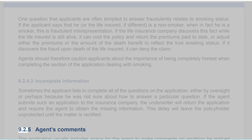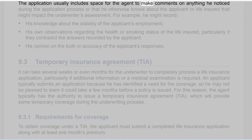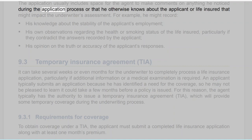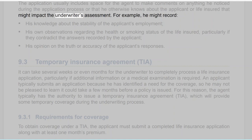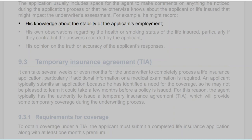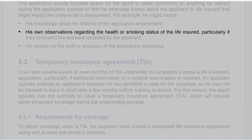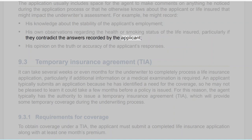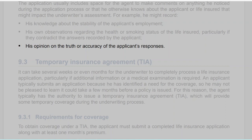Section 9.2.5: Agent's Comments. The application usually includes space for the agent to make comments on anything he noticed during the application process or that he otherwise knows about the applicant or life insured that might impact the underwriter's assessment. For example, he might record his knowledge about the stability of the applicant's employment, his own observations regarding the health or smoking status of the life insured — particularly if they contradict the answers recorded by the applicant — and his opinion on the truth or accuracy of the applicant's responses.